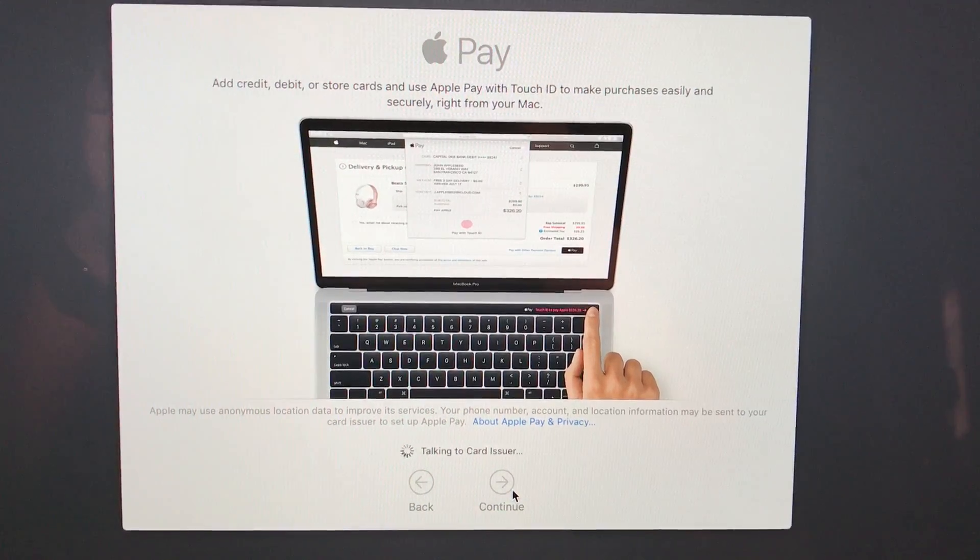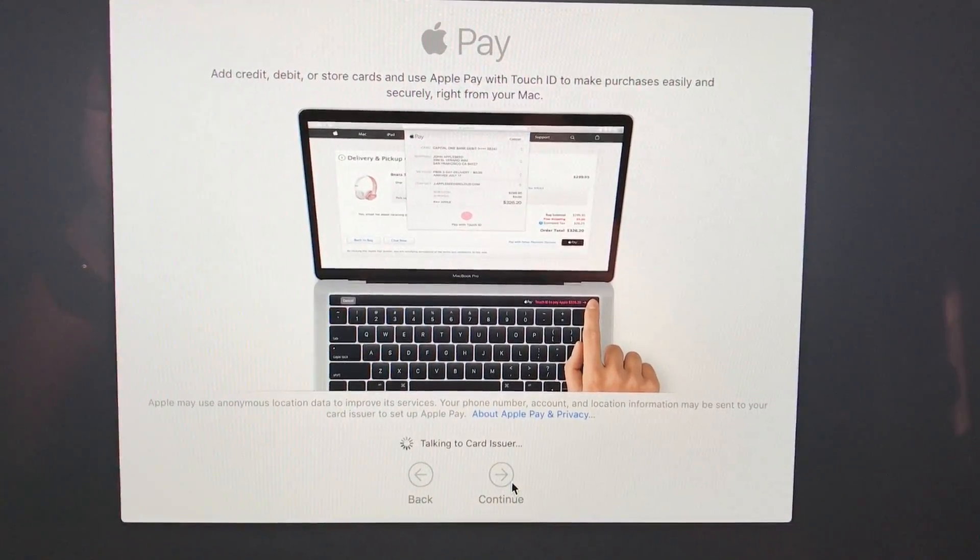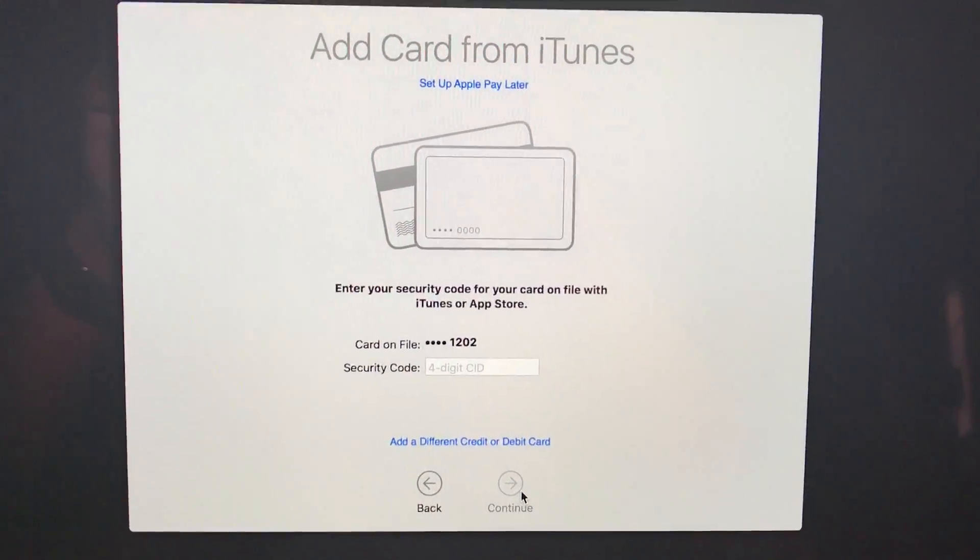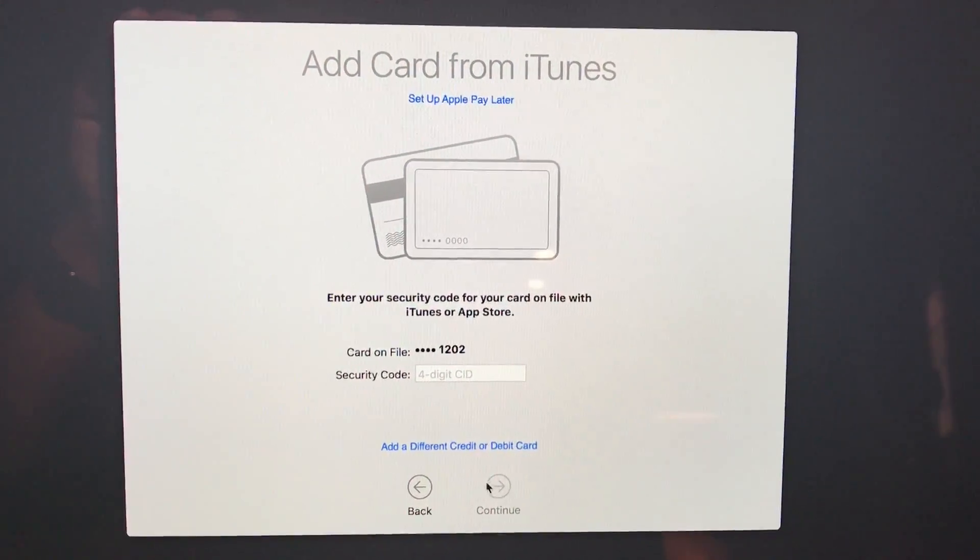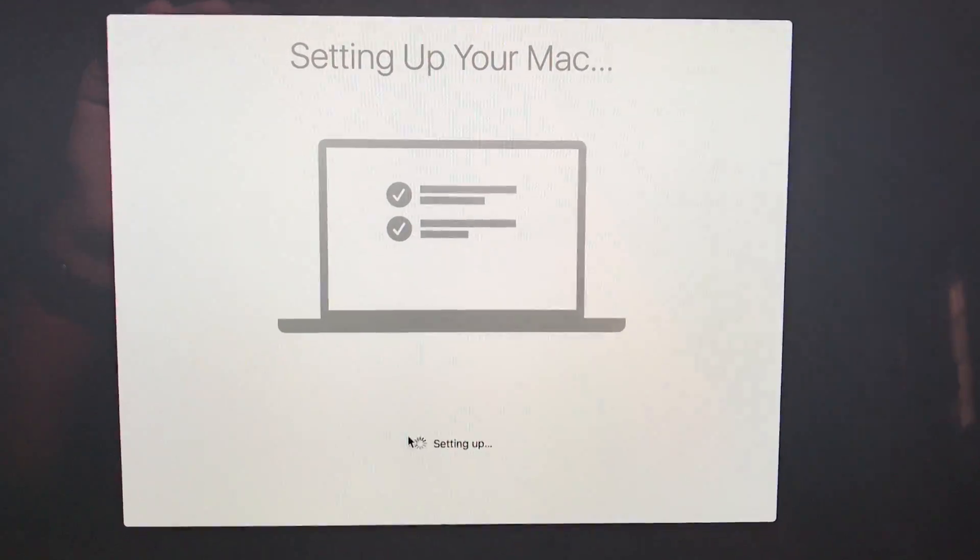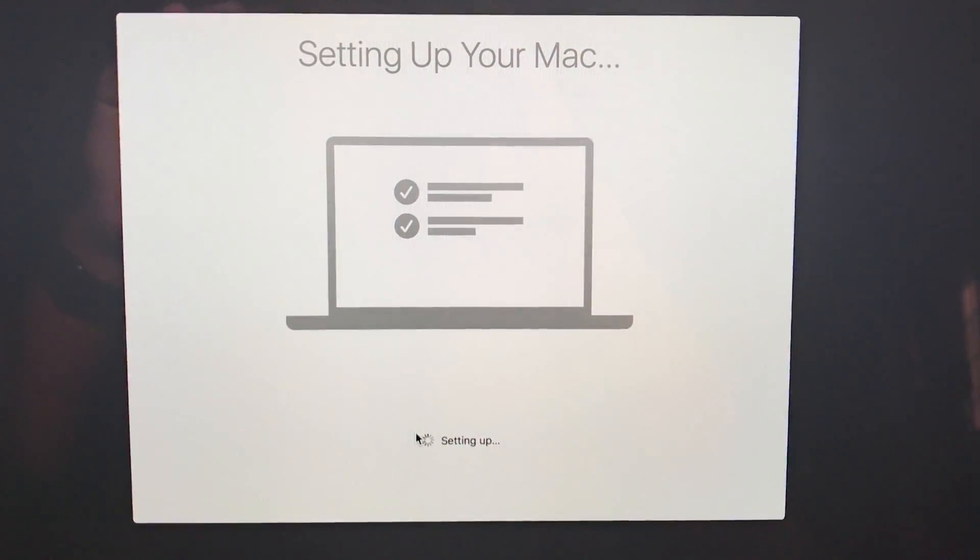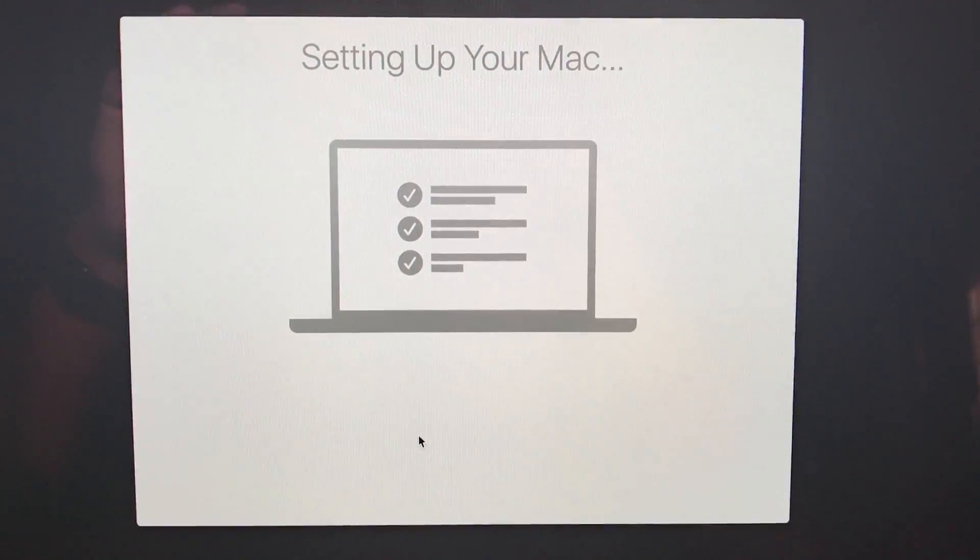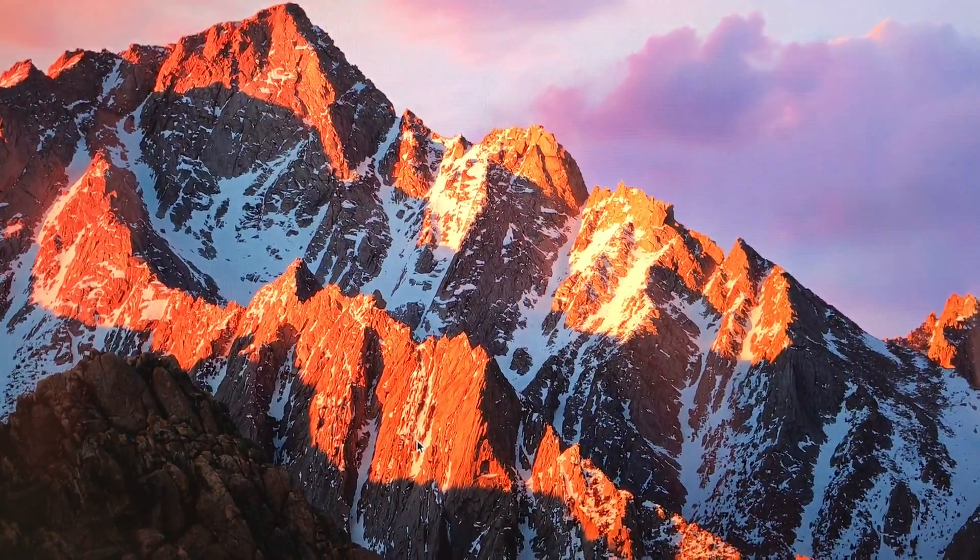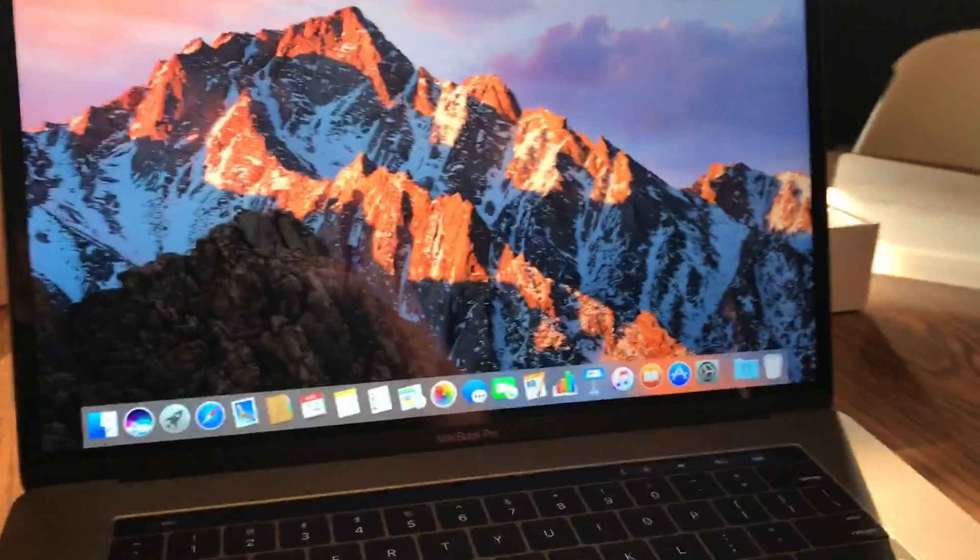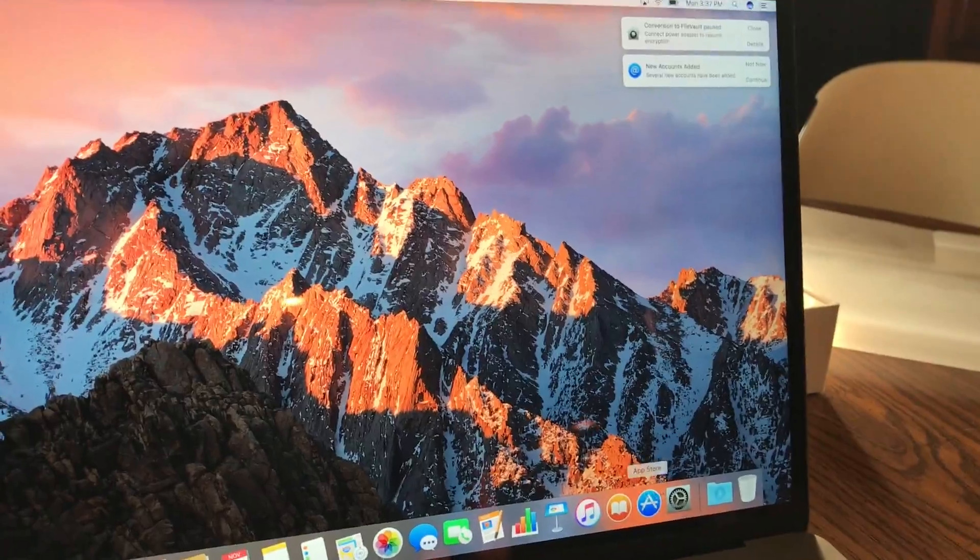It's going to automatically set up my Apple Pay from my Apple ID. This feels a lot more like going through an iPhone setup now than a computer setup. There she is, that screen looks so beautiful.